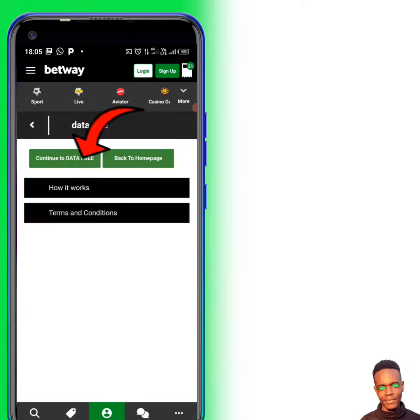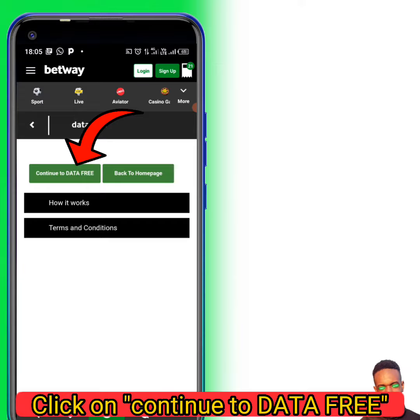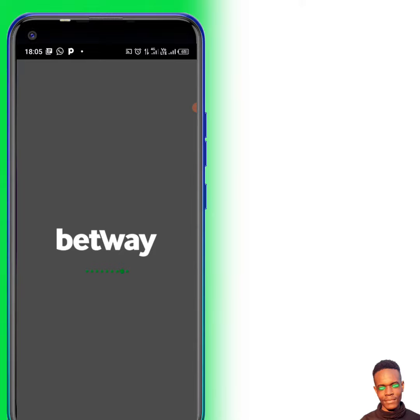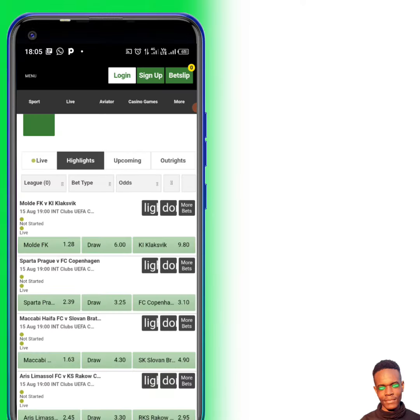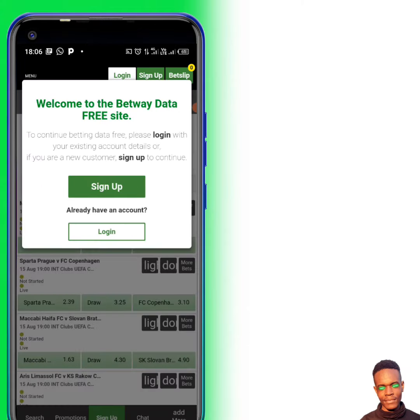You can just place your bet without even having data — even if you don't have data, you can still be able to place your bet. It's going to take me to the free site right now. This is the free data side of Bitway and you can still do the same things.